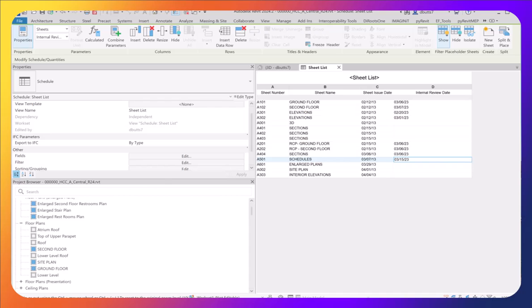This example is for Revit 2024. If you have an earlier version, you may not see the various options that will appear.